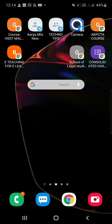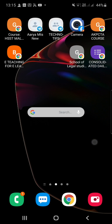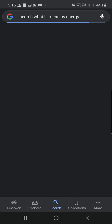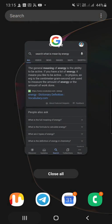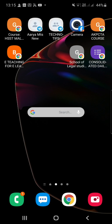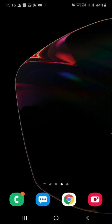Searching the internet on your mobile is easy with the search window available on the screen. You can directly touch it and search — for example, 'What is energy?' Here's a summary from vocabulary.com: energy is the ability to be active; in physics, an erg is the centimeter-gram-second unit to measure energy or work done. Using your voice itself you can search, and the device replies — similar to Amazon's product. The Google Assistant helps with this. You can learn more applications during the course. Thank you for watching.